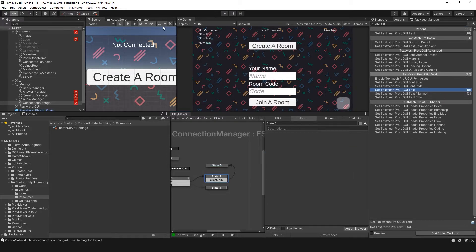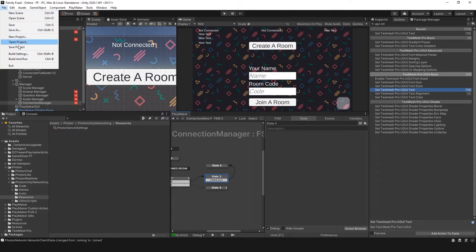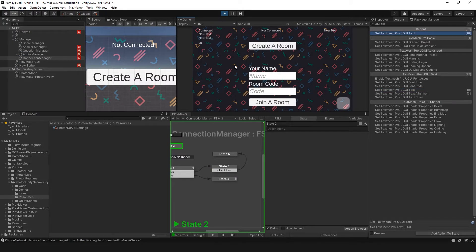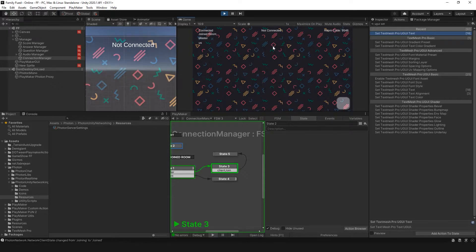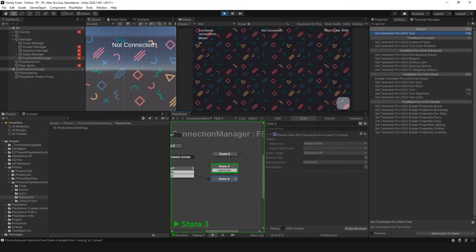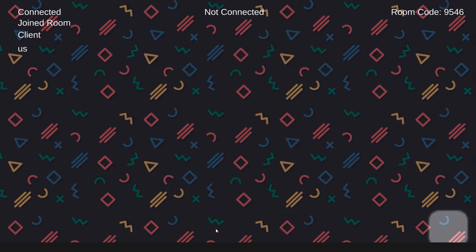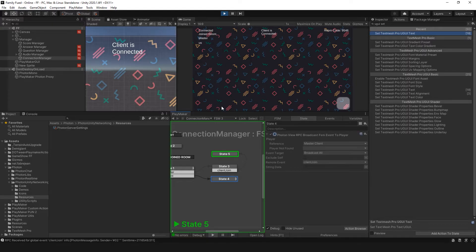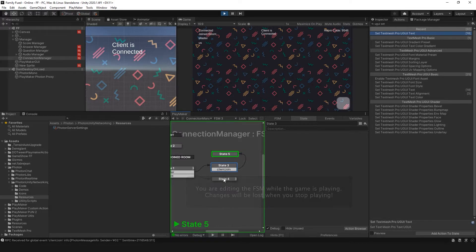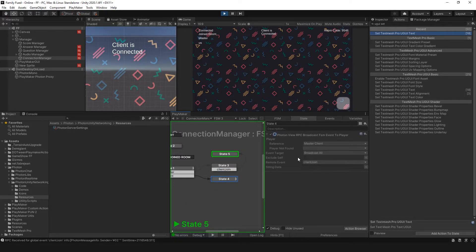Let's test this out. I'm going to create a room and wait for the client to join. Switching back, it shows that the client has joined — it sent the broadcast event and displays 'client is connected,' which works perfectly.